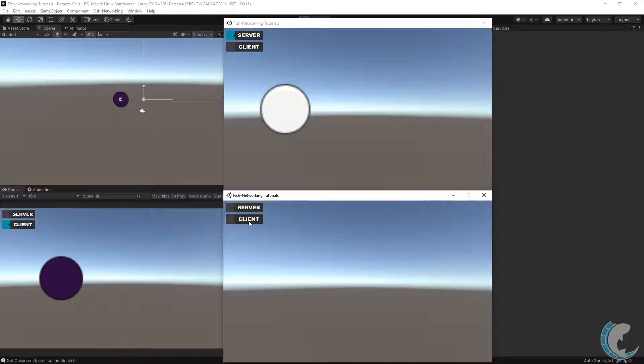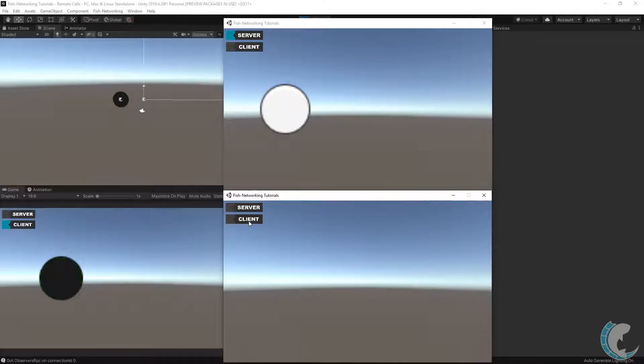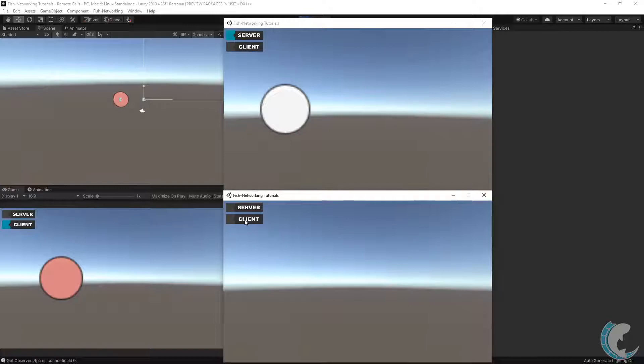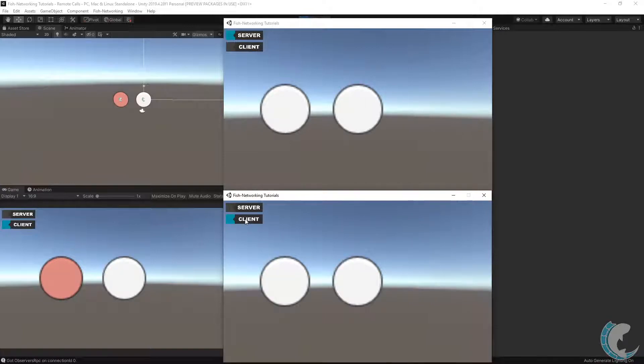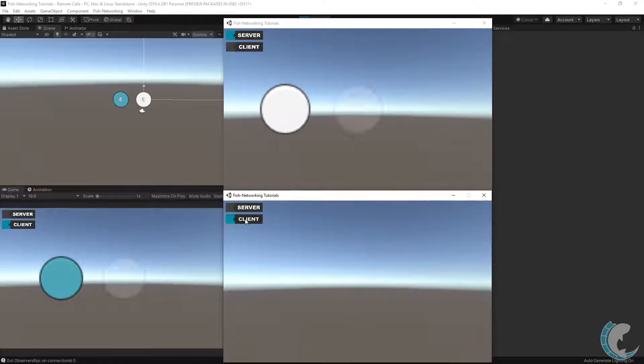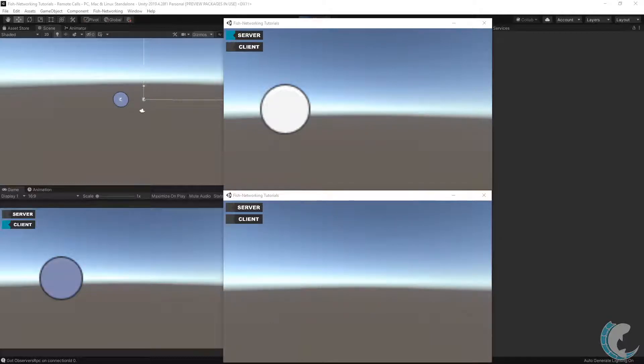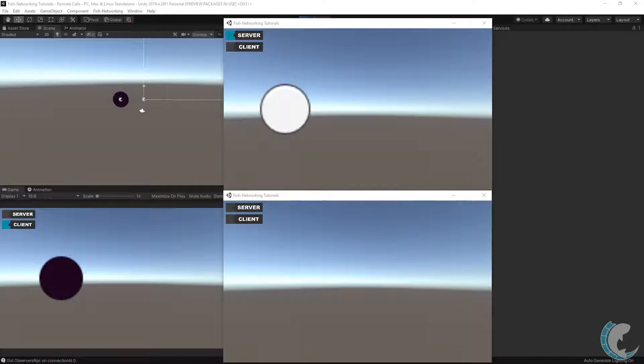This is a great opportunity to demonstrate the buffer last field as well. In the code, I have it set to the default of false. Notice when I connect the second client, it sees the first player's color as white. Let's do this a couple times so that you can see it happening. The color only updates after a new observers RPC comes through.